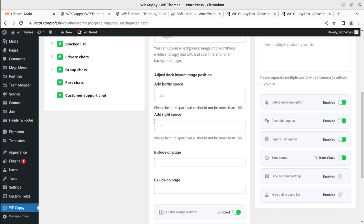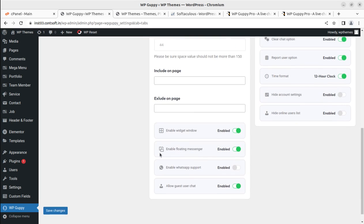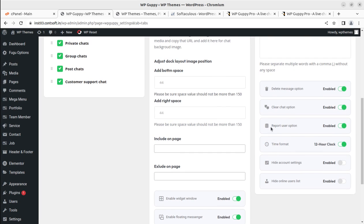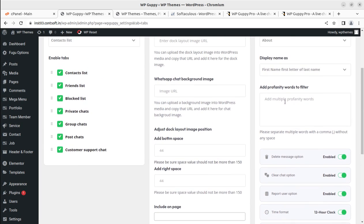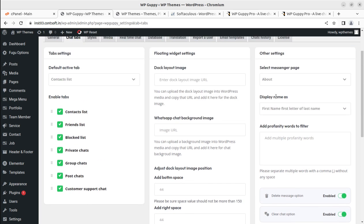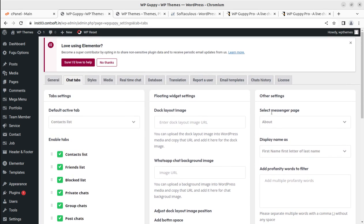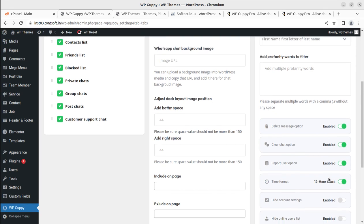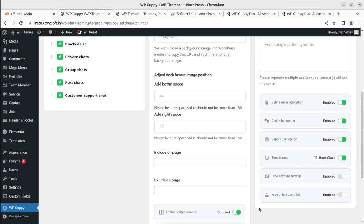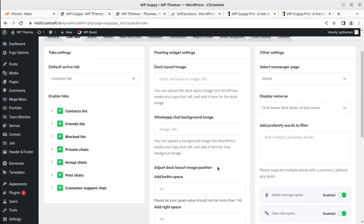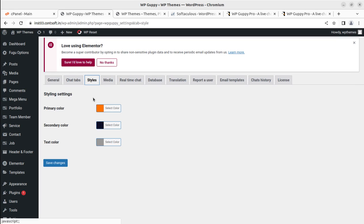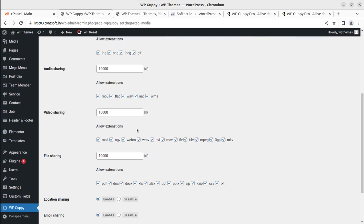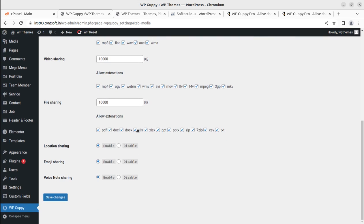Enable widget floating messenger, WhatsApp support—we can enable this. Allow guest user to chat, so we can even disable the guest user if you're not willing to offer unregistered user chat options. Add profanity words to filter, display name, age, delete message option, enable chat report, user option, time format. Hide account setting, hide online users list—this is also very important. Similarly, styles—we can set the colors and the media that we can use here for video sharing, file sharing.